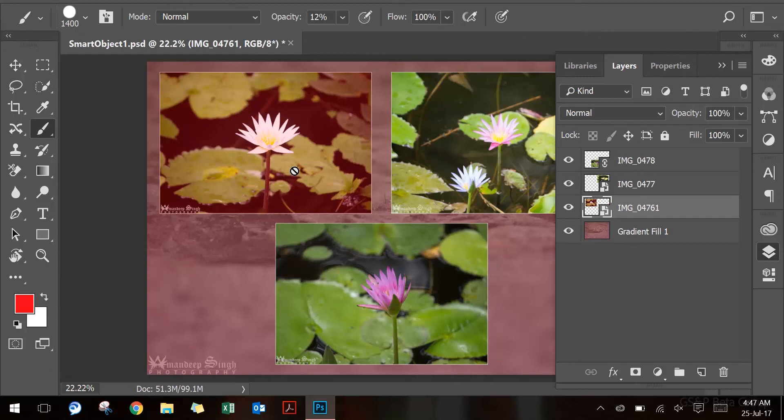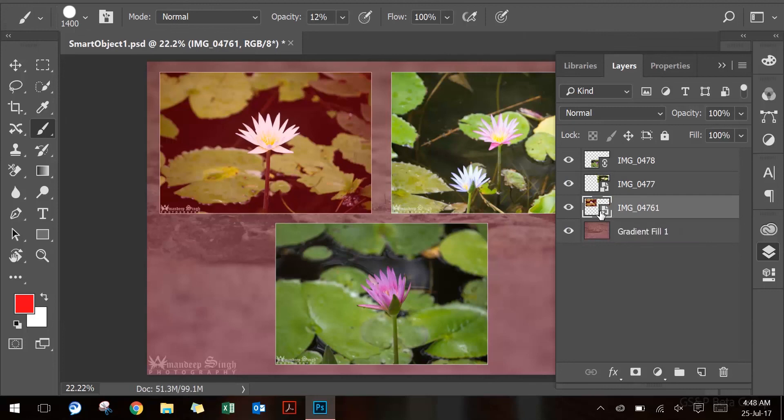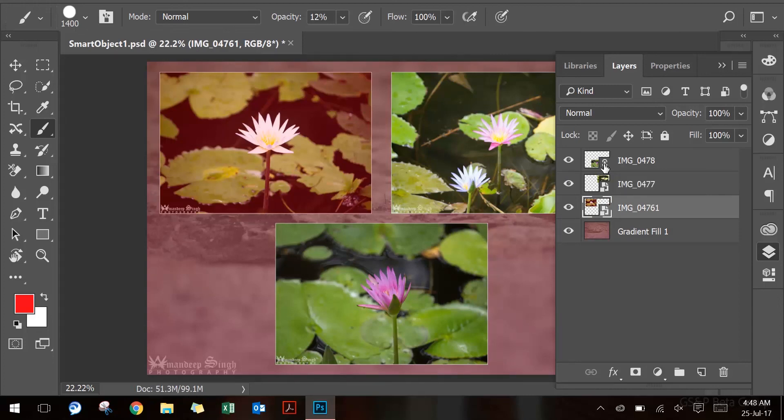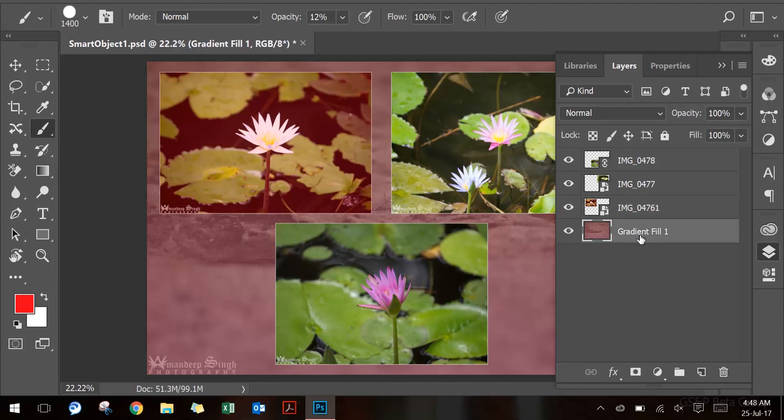One is embedded smart object, which is shown by this icon in the layers panel. And second is linked smart object, which is reflected by this icon in the layers panel. And where you do not see any of these two icons in the layers panel will represent the normal raster layer like this.